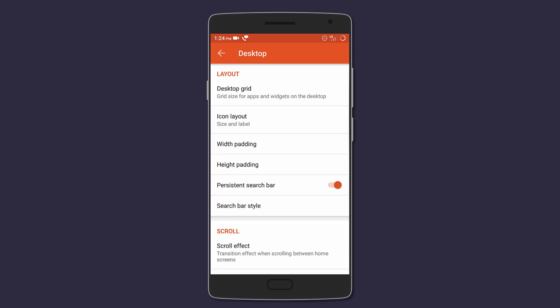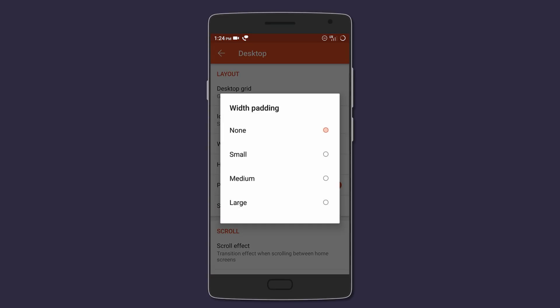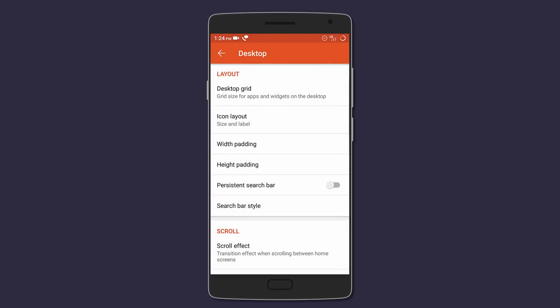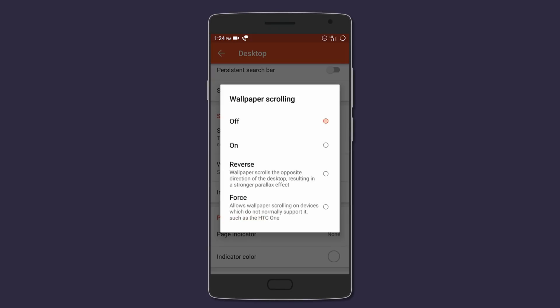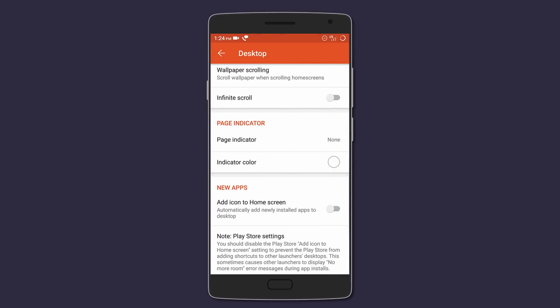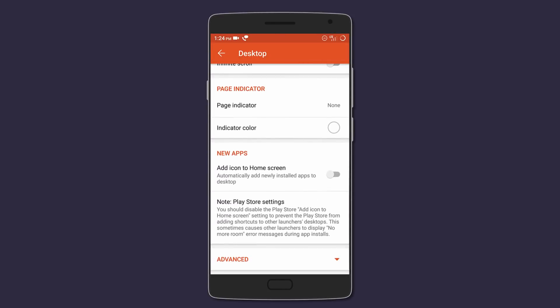and also disable persistent search bar, disable wallpaper scrolling, and even disable page indicators.